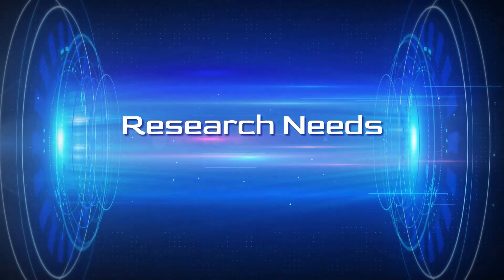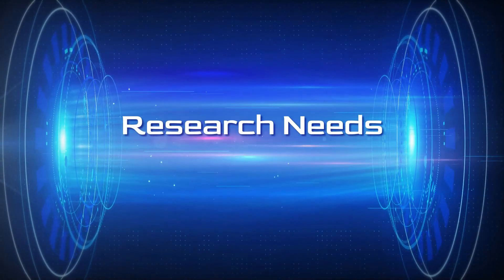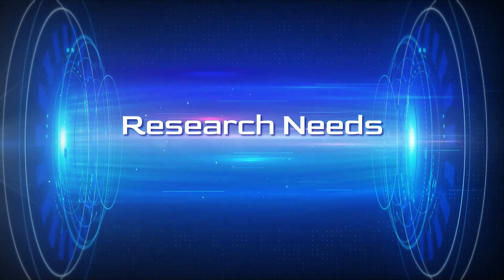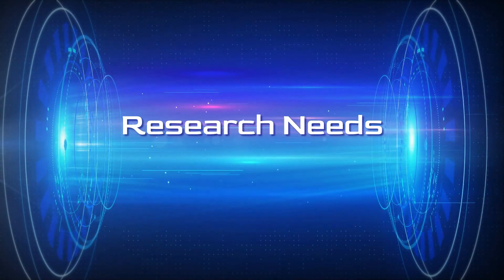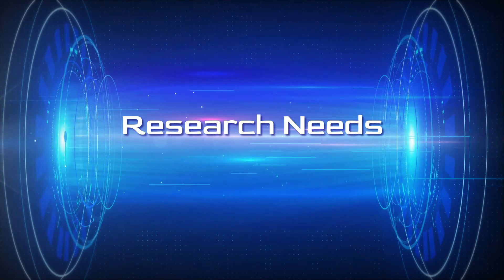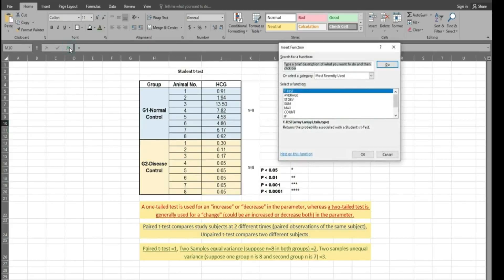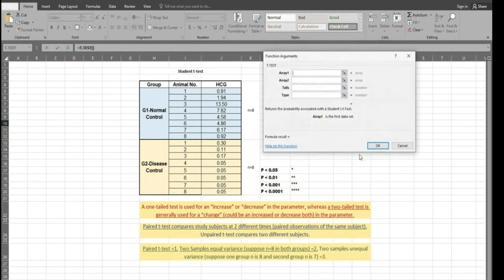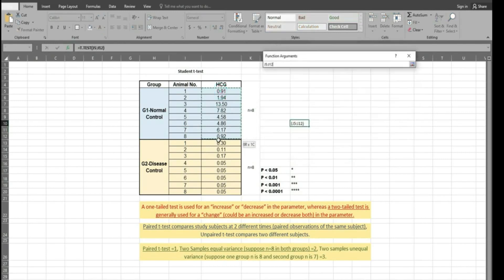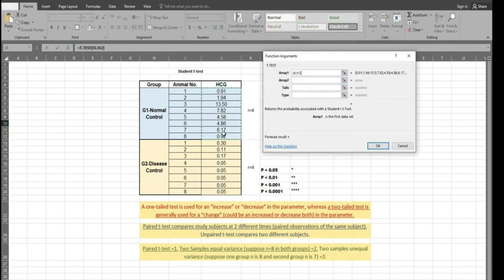Hello friends, welcome to Research Needs. In this video we are going to see the t-test with equal variance and unequal variance. We will see that with examples. First we are going to equal variance.